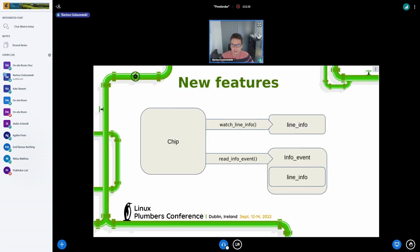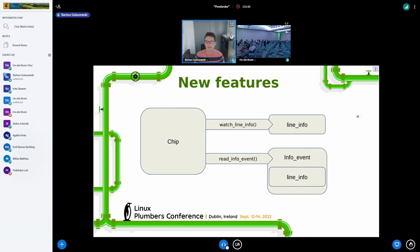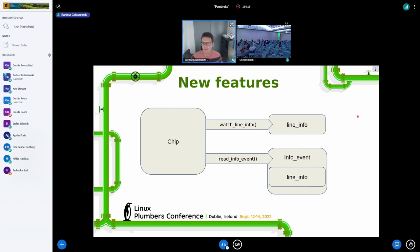So I said before that we didn't have any way of being notified about changes in line state — whether a line has been requested, released, or has its config changed. Right now we have a new interface called line watch, where you can use your chip and set a watch on a line or a set of lines, and then be notified with something called an info event about changes in the line state. The info event internally contains an immutable snapshot of the new line information. So you can have your first line info from when you first opened the chip, and then every time something changes, you get a new info event describing exactly what changed — whether this line has been requested, released, and so on.